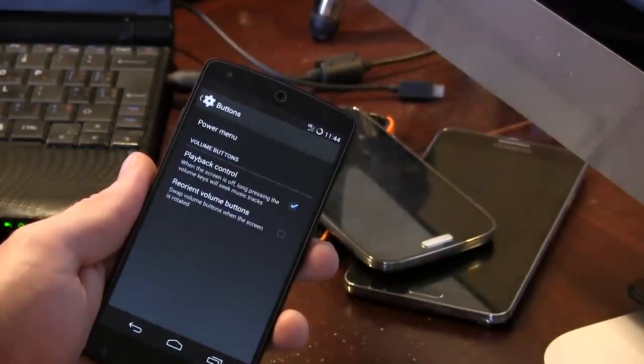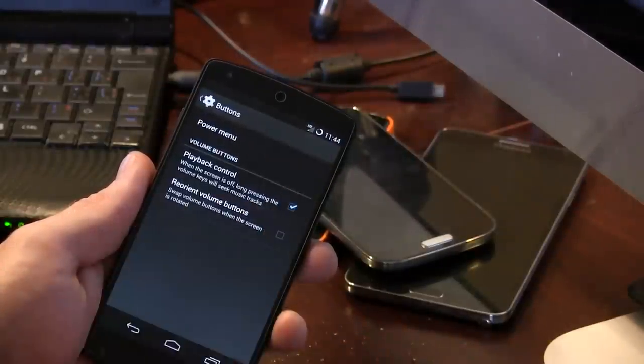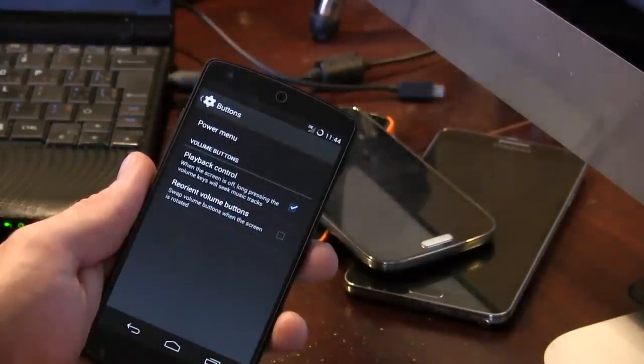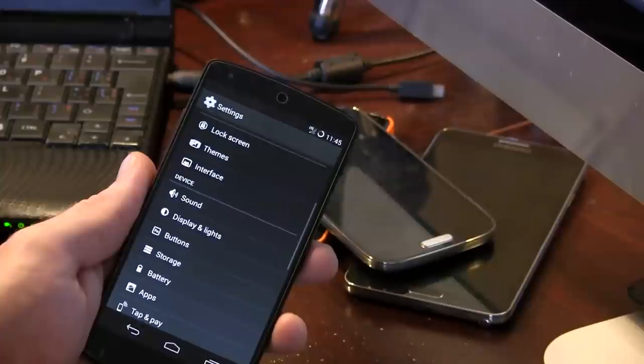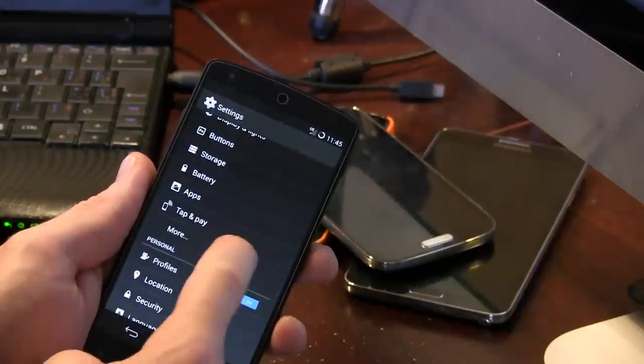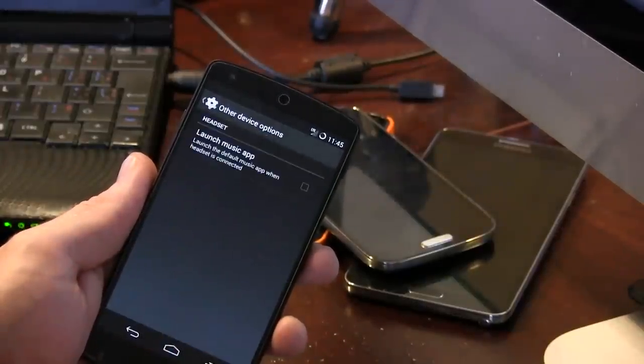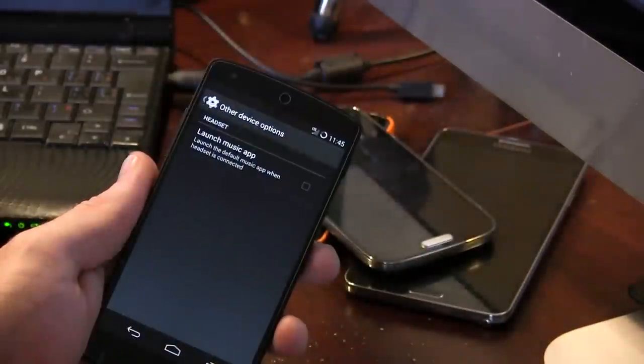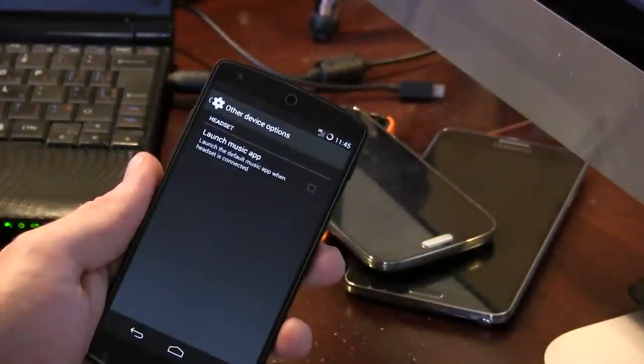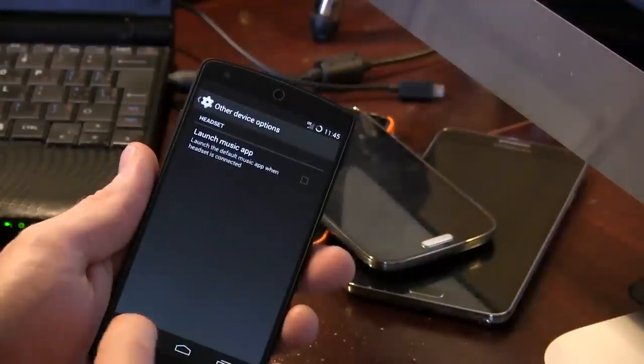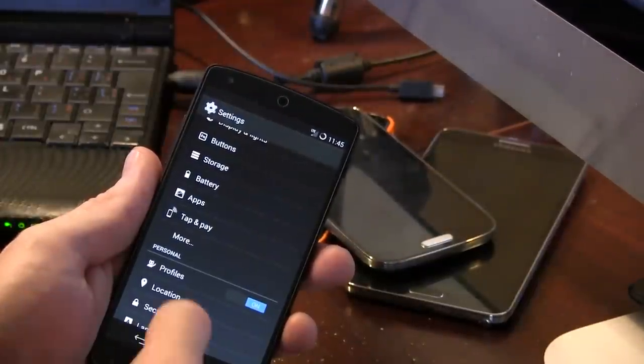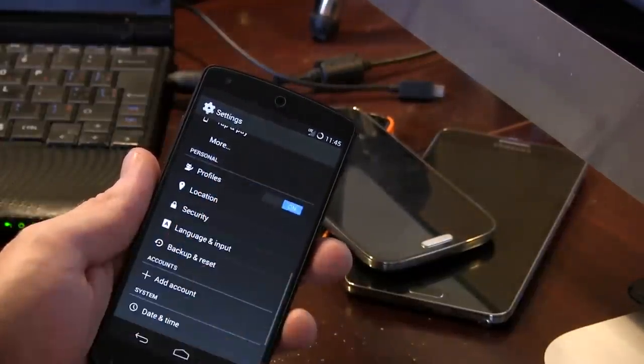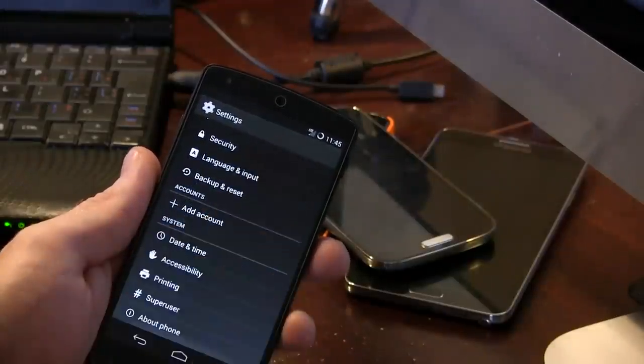Moving down to buttons here. We do have the power menu and playback controls, as well as reorient volume buttons depending on the rotation of your screen. Jumping into more here, we just basically have launch music application. Basically when you toss in your headphones or auxiliary cable, it'll launch the predetermined music application of your choice.